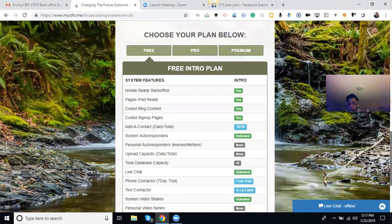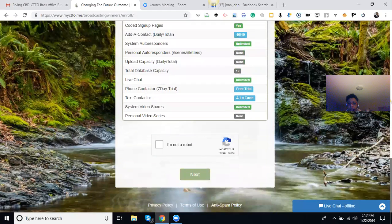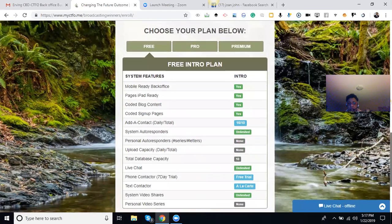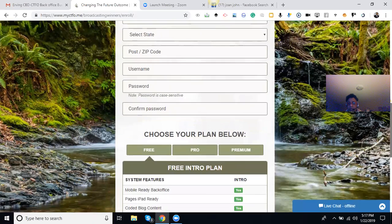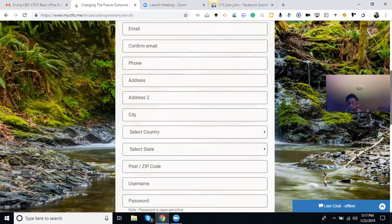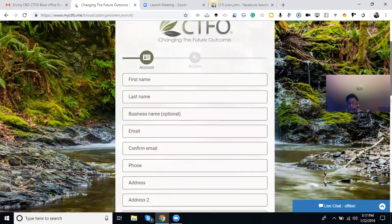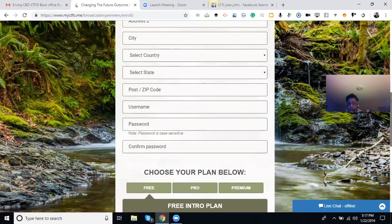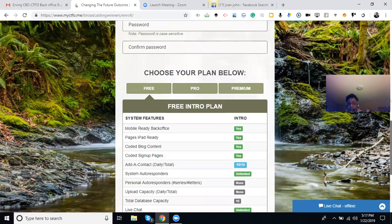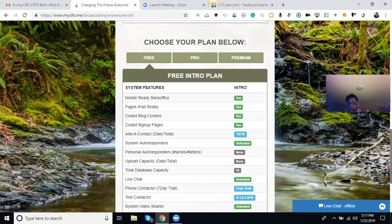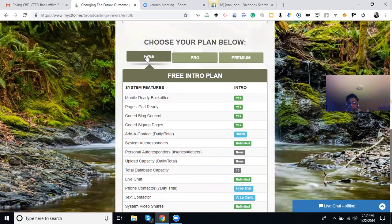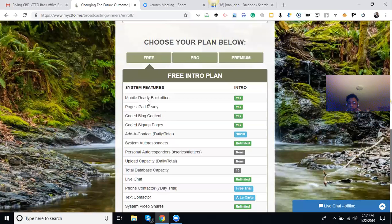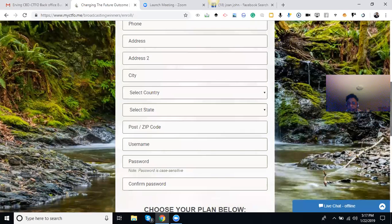Or they just want to become a marketing person. So this is just the enrollment to get into the system. When they do that, you just choose free. Tell them, don't do pro yet or premium because that's where the leads and everything else is. So you just want them to sign up as a free member. They still get a ready-made back office and all that kind of stuff.